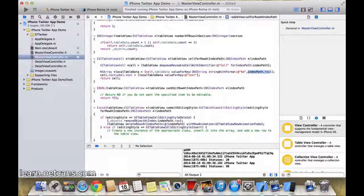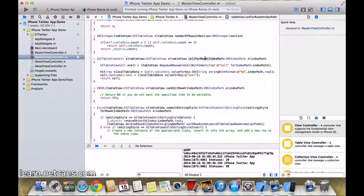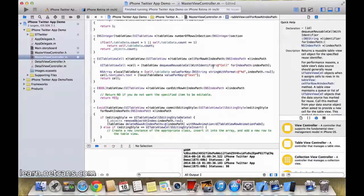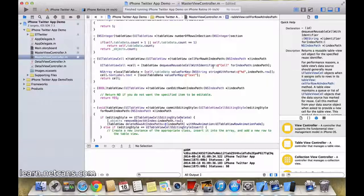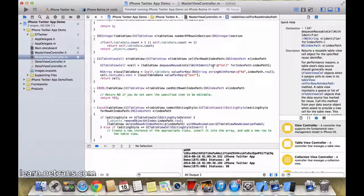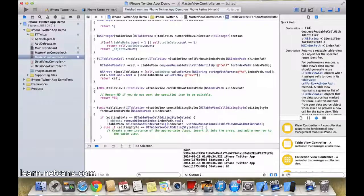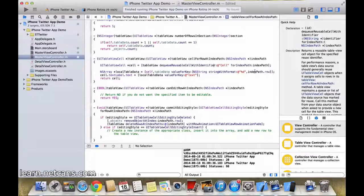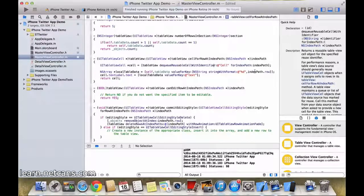For which cellForRowAtIndexPath is being run. So like if cellForRowAtIndexPath is being run for the 8th row or 9th row, the value of indexPath.row will be 9 or 8, as per whatever row it is.